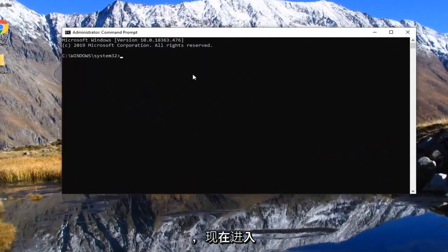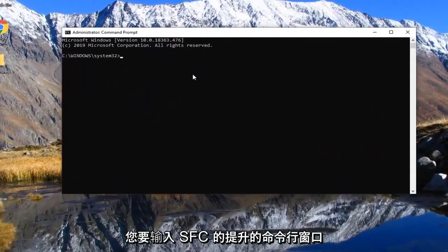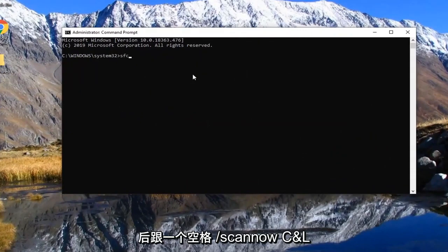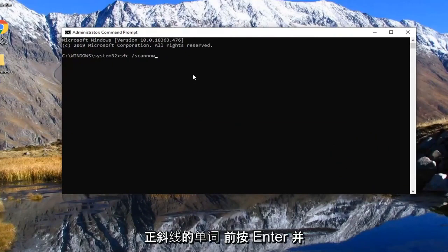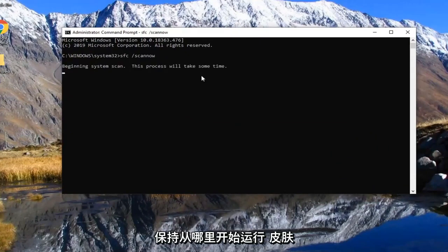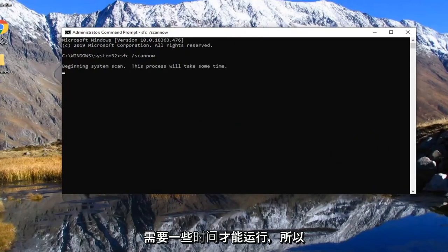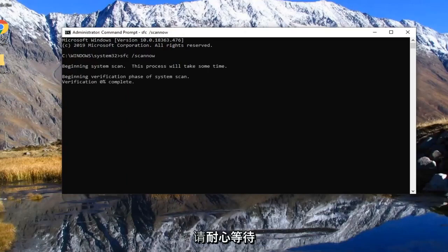And now into this elevated command line window, you want to type in SFC followed by a space forward slash scan now. Scan now should all be one word attached to that forward slash out front. Hit enter on your keyboard to begin running this scan. It will take some time to run, so just please be patient.